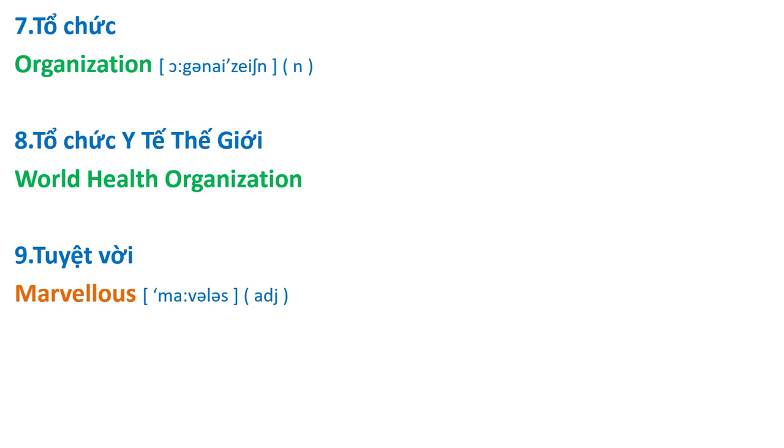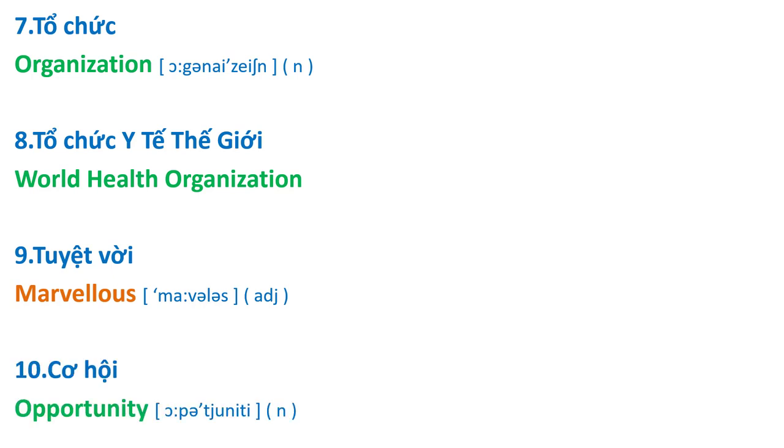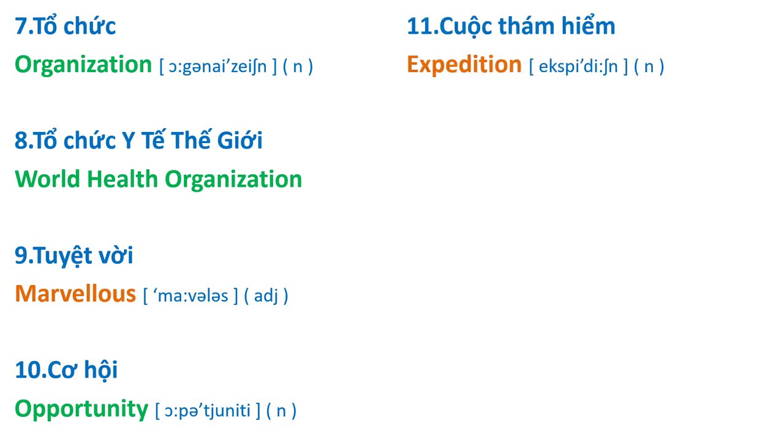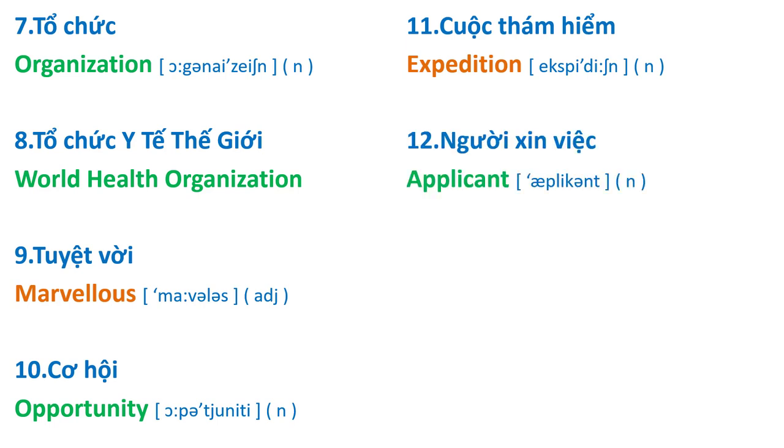Marvellous, opportunity, expedition, applicant.